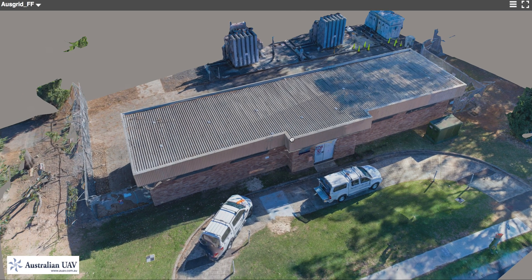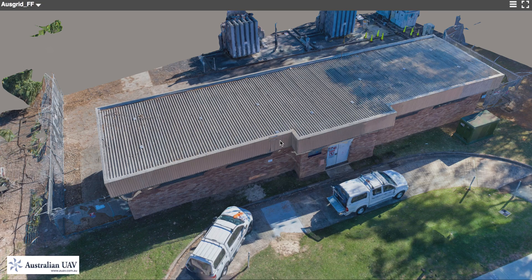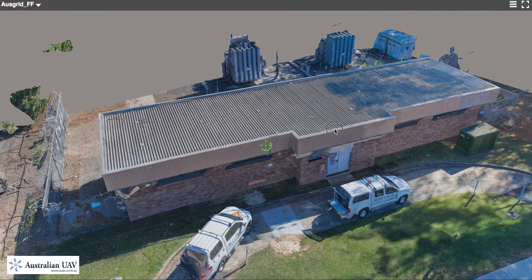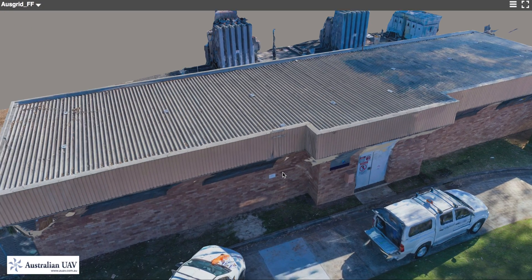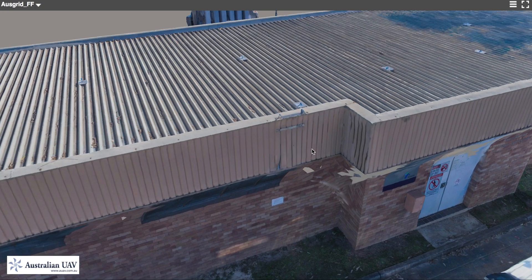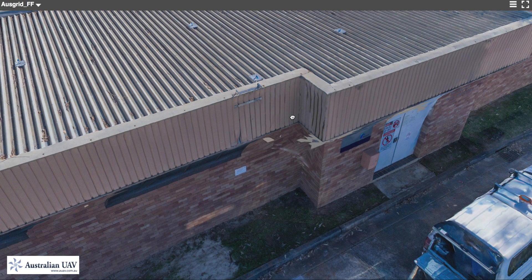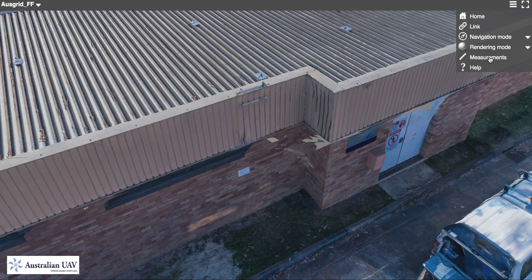Finally, if we did find a defect and we're going to send out a work crew to get up on the roof and make some repairs, they can use this to assess their access to the roof as well — whether they need a ladder or an elevated work platform. If we zoom in on the ladder attachment point here, we can make a visual judgment of what sort of length ladder we're after.